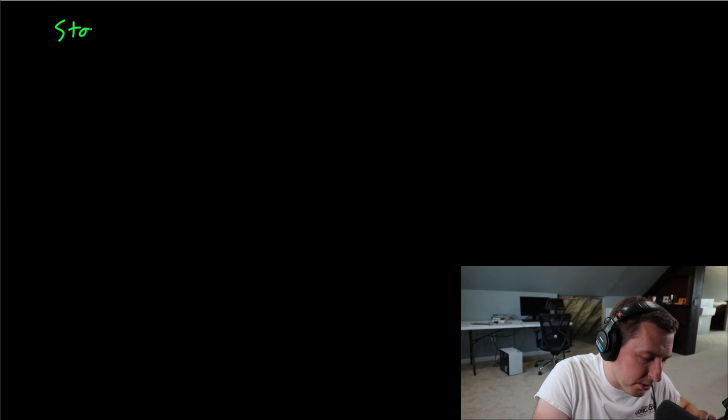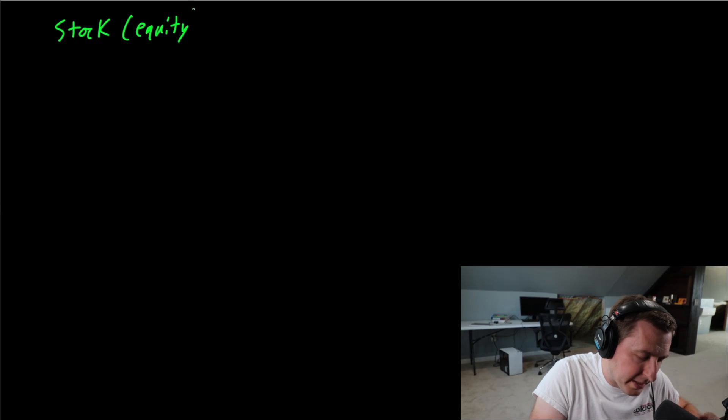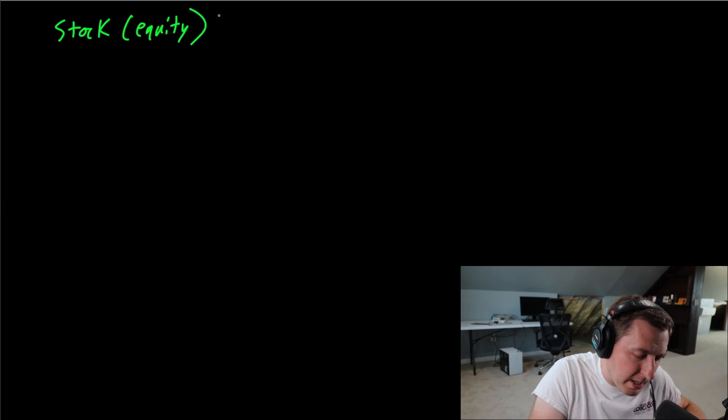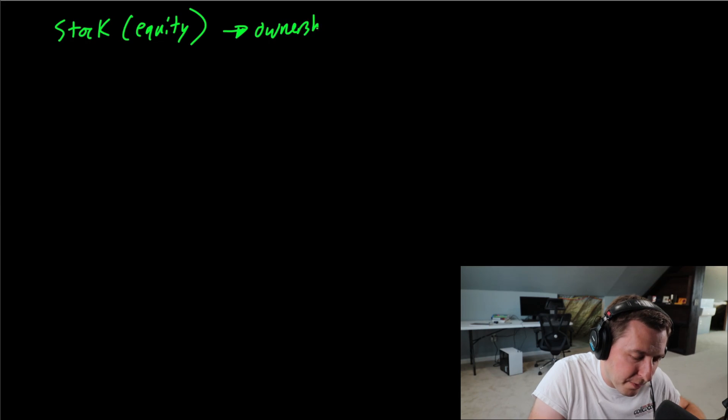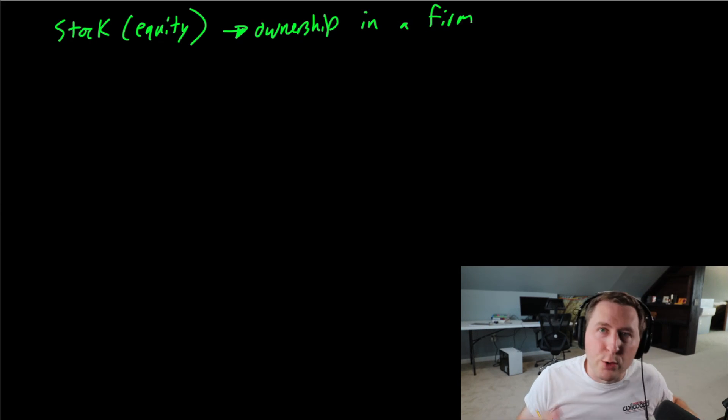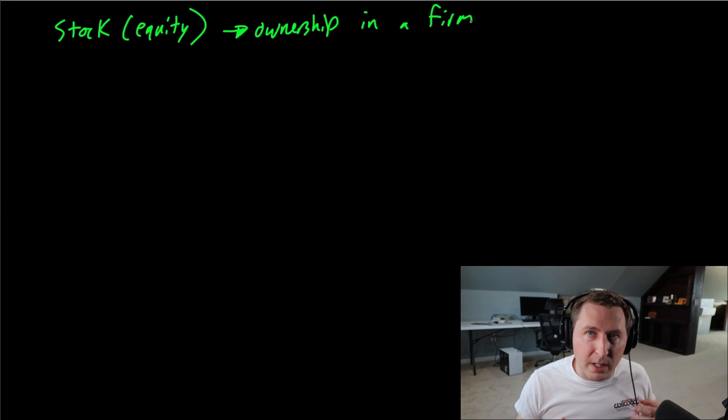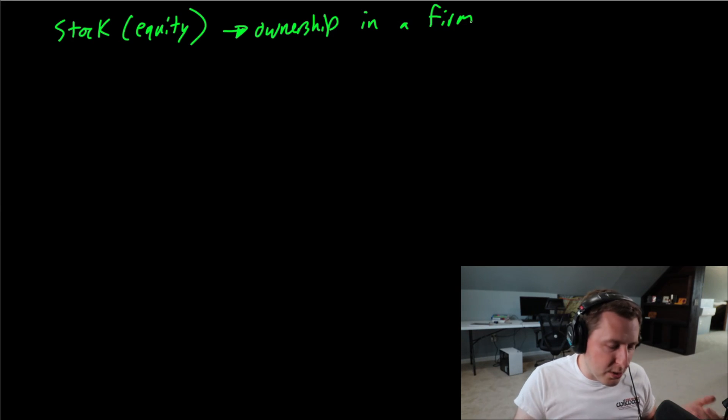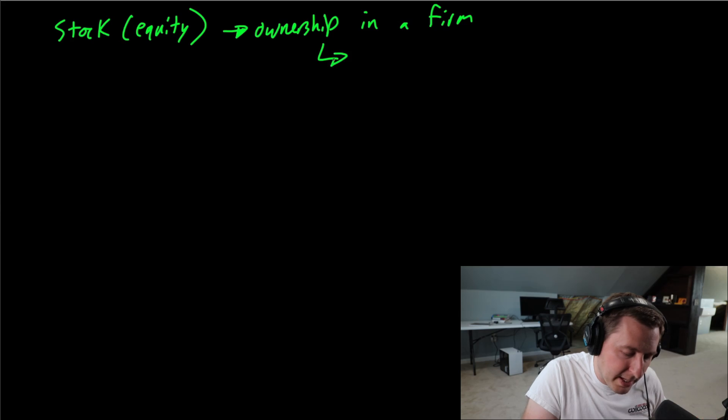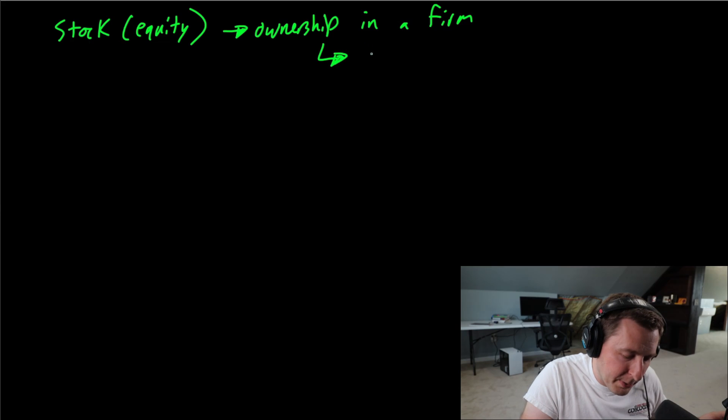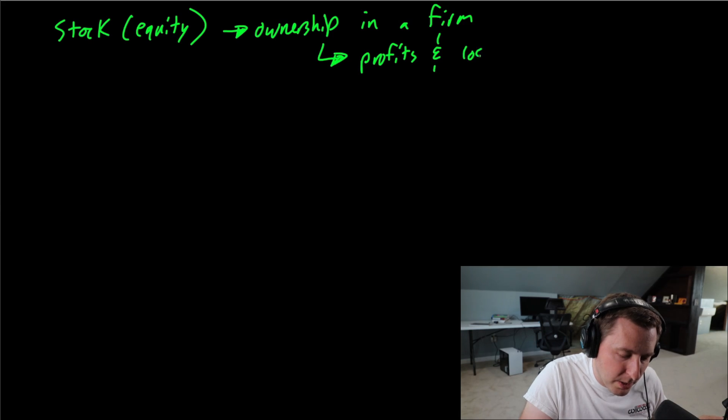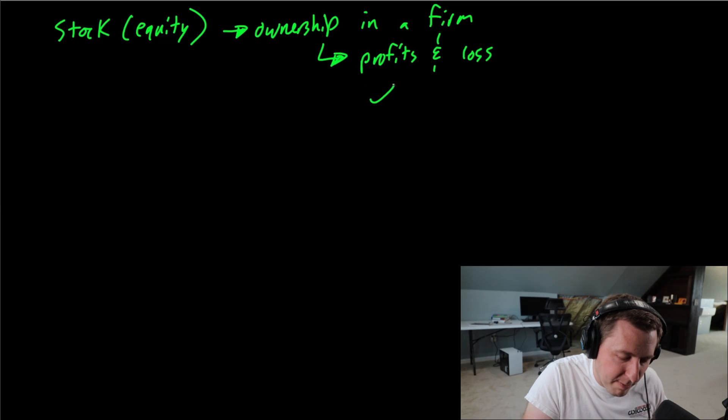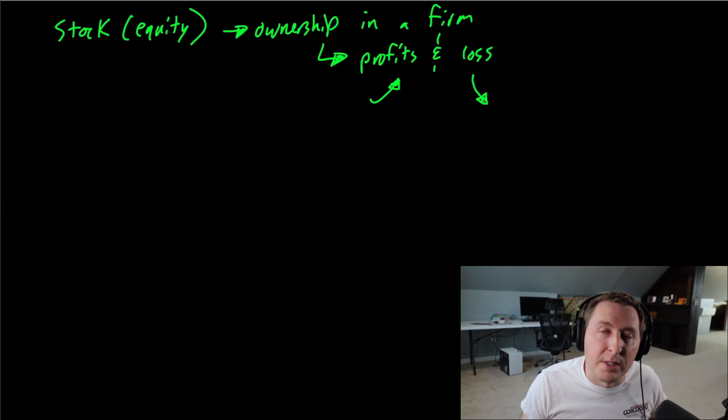To start off, a stock is also known as equity, which we will see in a second why it's called that. A stock is nothing more than ownership in a firm or company. You just own a portion of that company, and you are going to share in the profits and losses of the firm. When stock prices go up, we have profits and stock prices go down, we have losses.